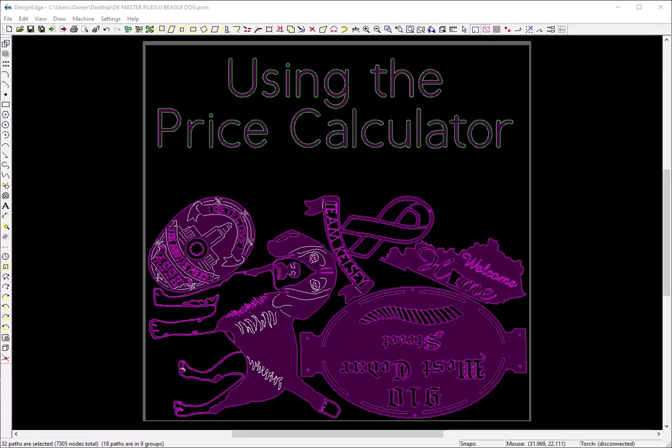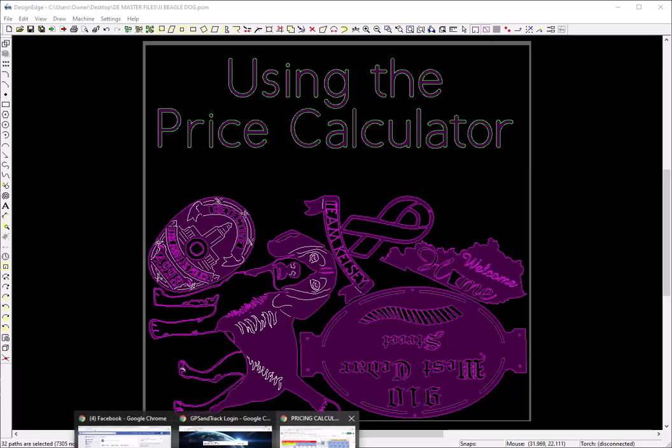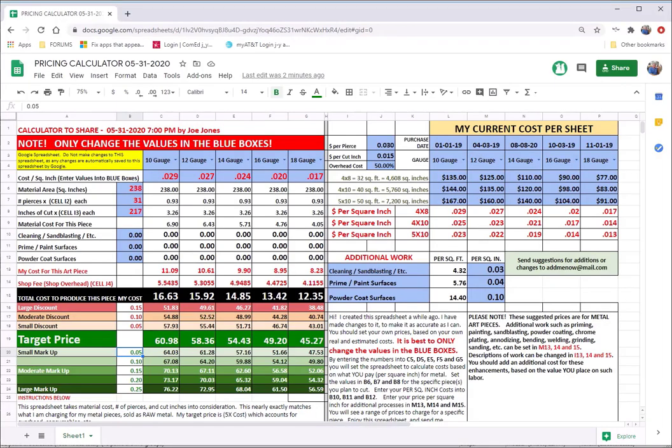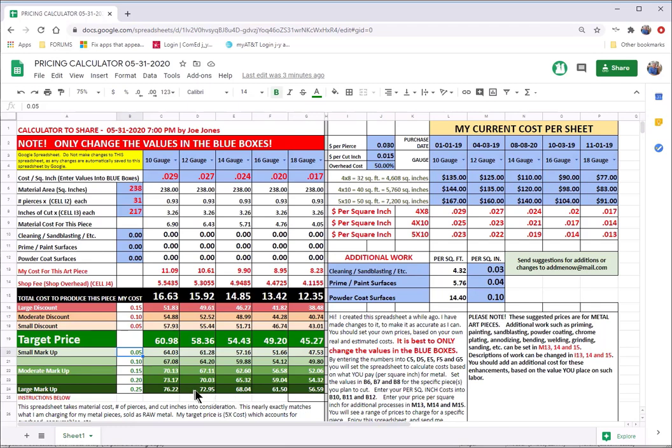And the spreadsheet looks like this. This one hasn't been updated in a little while, but this is the basic spreadsheet. And what it allows you to do is put in numbers into these blue boxes.